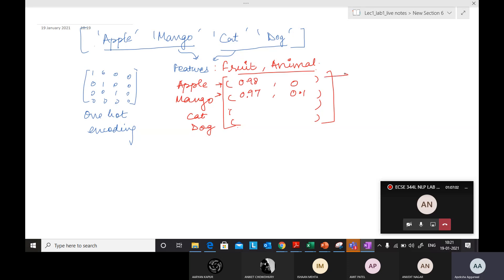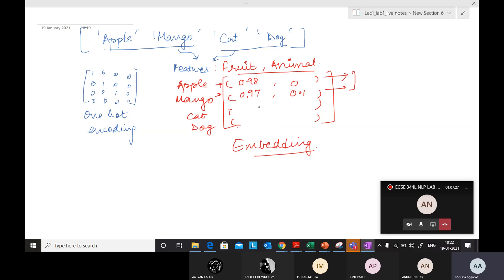So these two vectors should look similar because these two words are similar. Similarly for cat and dog. So instead of writing binary values, in embedding we want to create vectors in terms of features — not with the presence or absence or the frequency of those words, but with the features. So cat might be something like minus 0.1 for fruit and 0.8 for animal, and dog might be minus 0.2 and 0.9 — something like that. So these two feature vectors look similar.